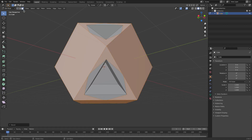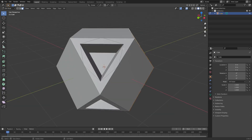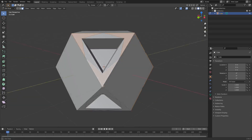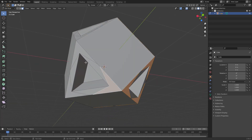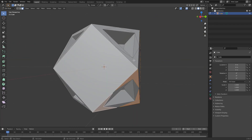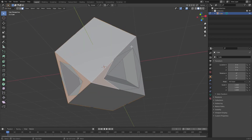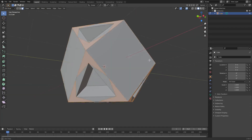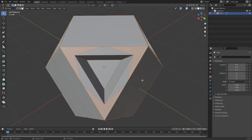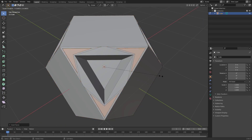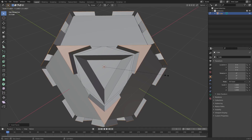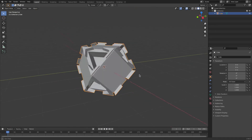Now we're going to go to face select mode and grab all of those little arrow pieces we just created. Hold down shift to select them all. I'm just creating something unique here — you don't have to do exactly what I'm doing. Once selected, hit I to inset a little bit, then hit E to extrude but outwards — so hit S and pull your cursor up so they kind of go out.